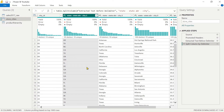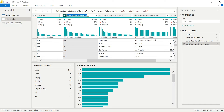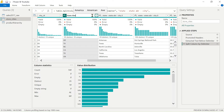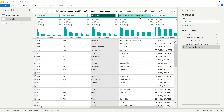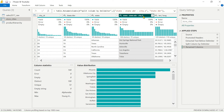Now we can see we have: state abbreviation, state, and city columns. Let's rename them. Double-click on the column name to rename. The first column we rename to 'State Abbr', the second we rename to 'State', and for the city column we keep it as 'City' and remove the extra parts. Press Tab to confirm each rename.